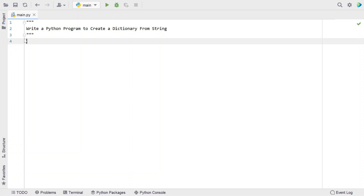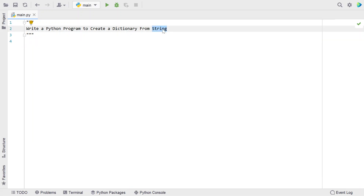Hi guys, welcome to my YouTube channel. In this video, let's learn a Python program — specifically, how to write a Python program to create a dictionary from a string. So, given input as a string to your Python program, your task is to create a dictionary out of the given string.